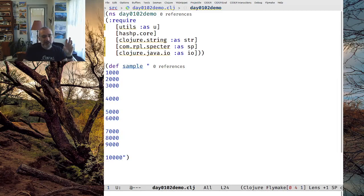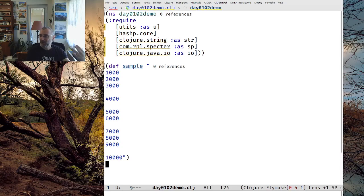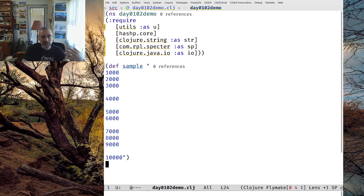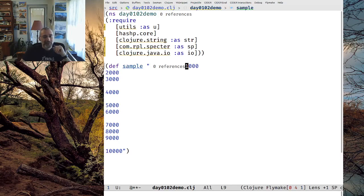Those first three lines are what the first elf is carrying — just calorie counts of what he's carrying. Then the next one has 4,000. The third elf has 5,000 and 6,000, and so on. What the first part of the problem says is you're trying to figure out which elf is carrying the most calories. It's a pretty straightforward problem. For a beginner, they're going to want to sum these up.